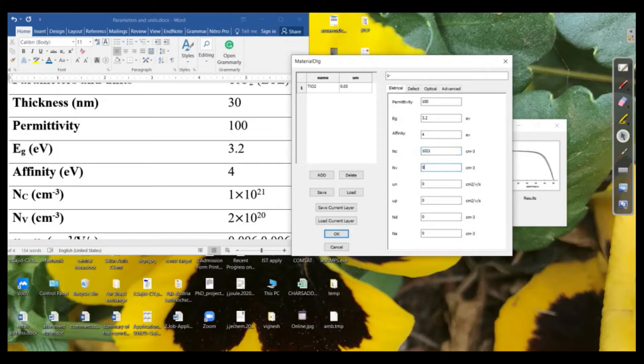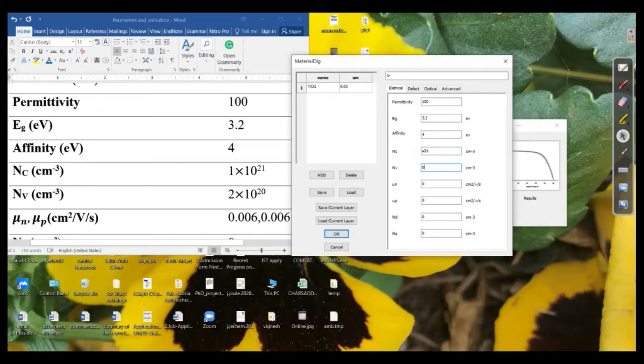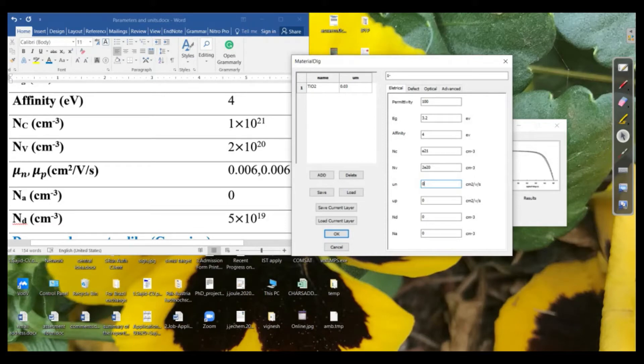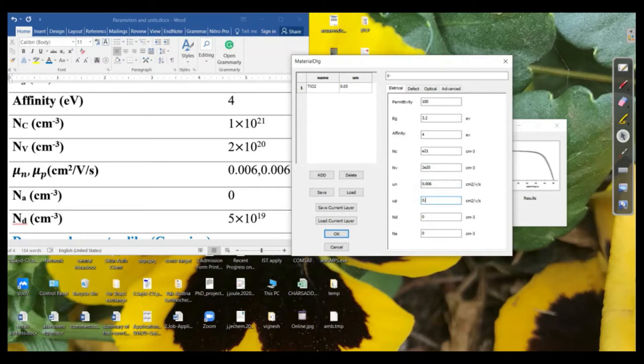So even you can write it like e to the power 21. And for the valence band concentration of charges that is around about 2 e power 20. And the electron mobility that is for example, this is 0.006 for the electrons and 0.006 for the holes.